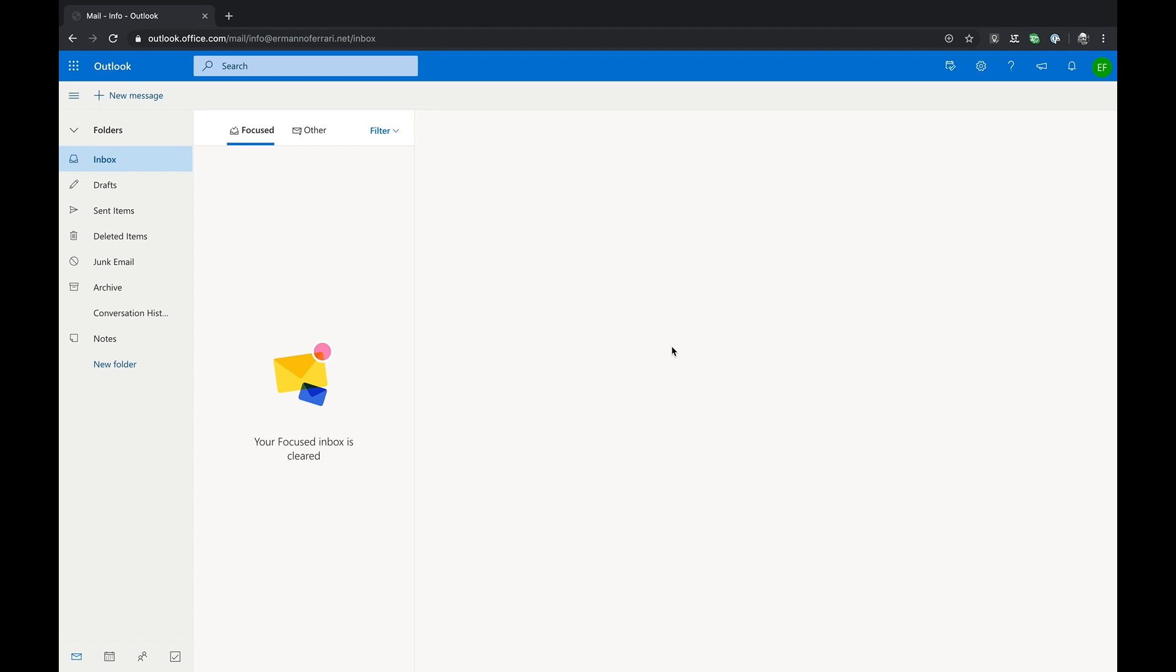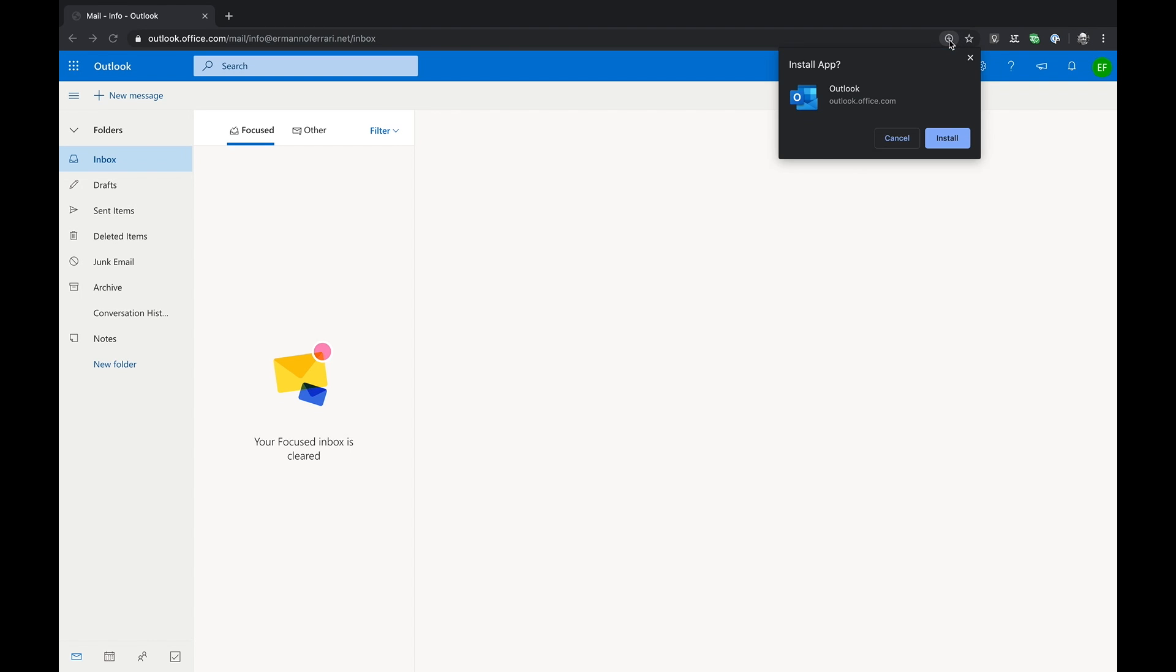As you can see on the top right side of the window there is a little plus symbol. By clicking on it a small window opens up with the option to install the PWA version of Outlook.